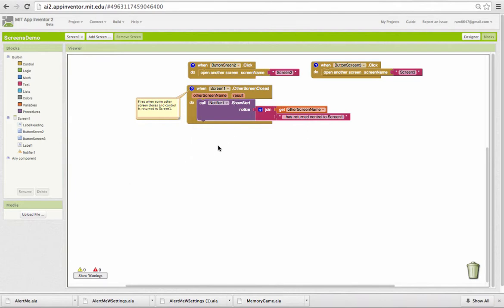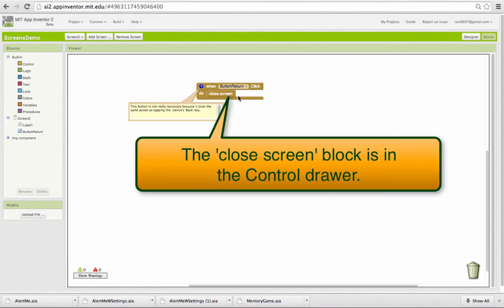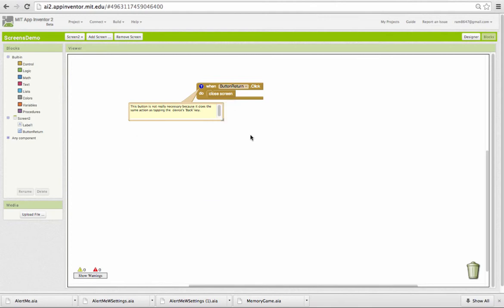If you go and look now at screen two, screen two and screen three, by the way, are coded identically, then when it's done with its task, here it's doing nothing, it should simply close itself. So it's calling closed screen, and that will force control to return back to screen one.